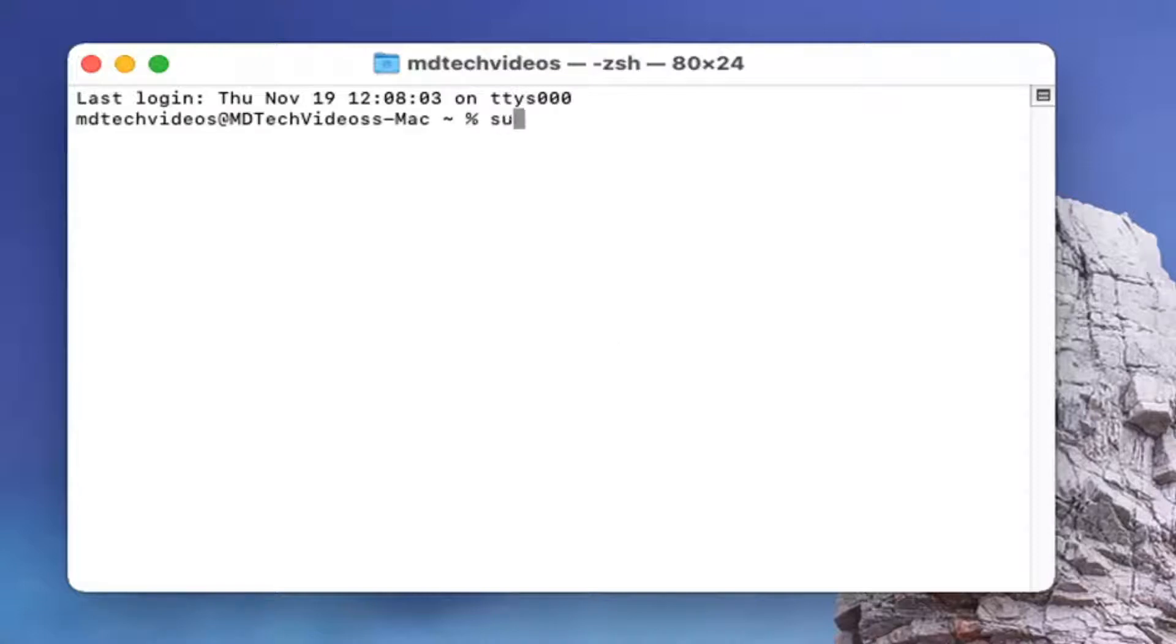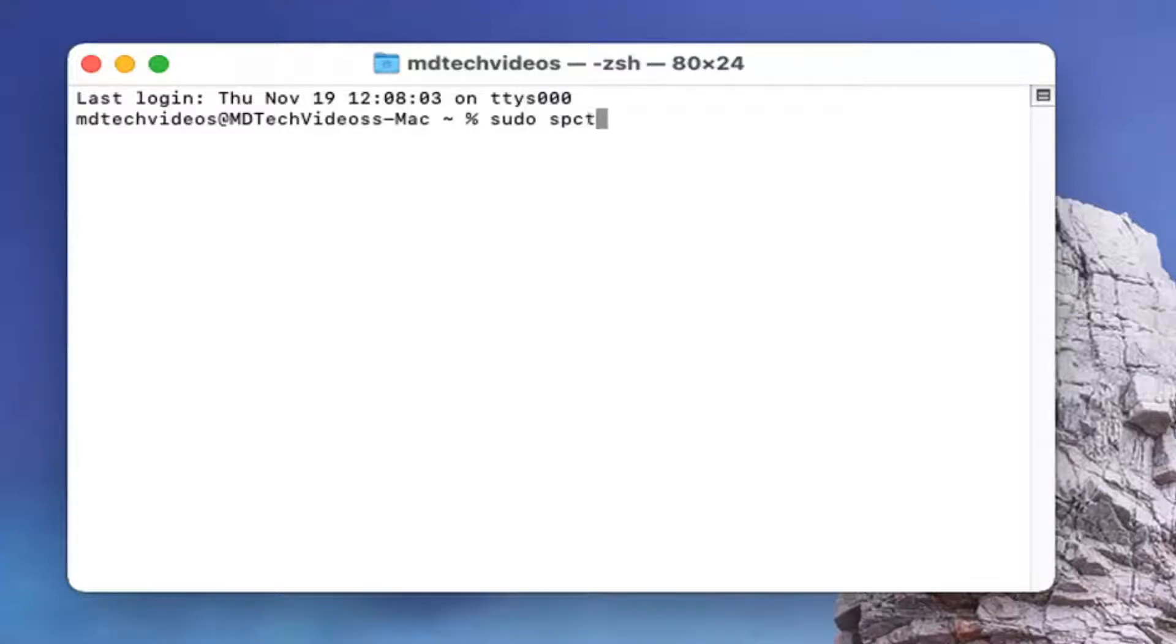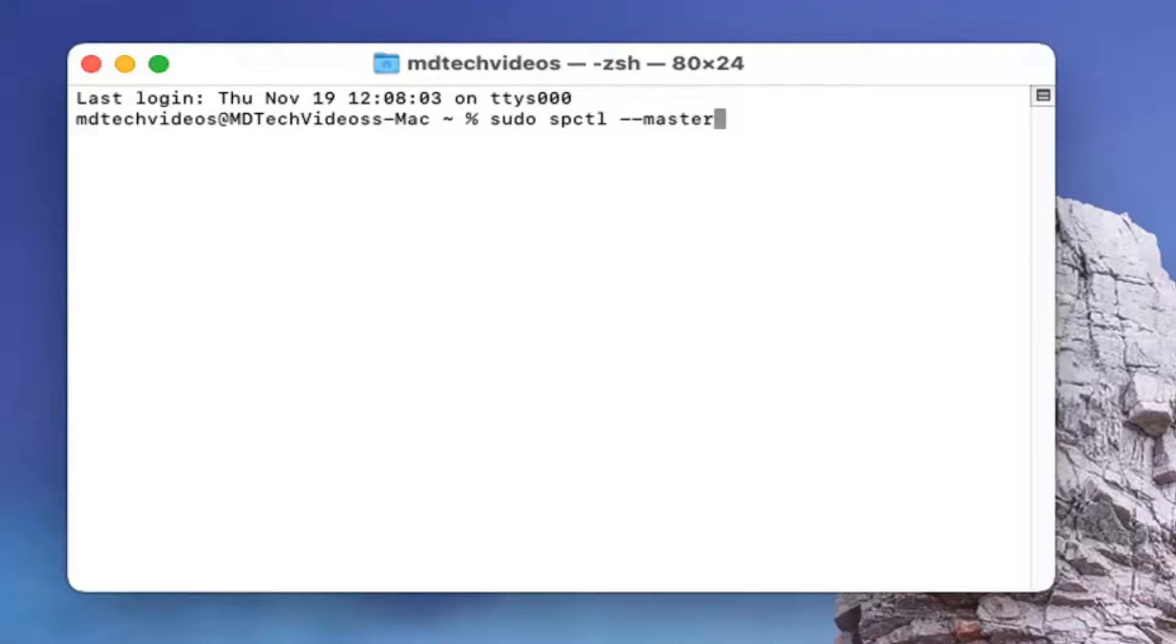So we're going to type in sudo space spctl space minus minus master minus disable.